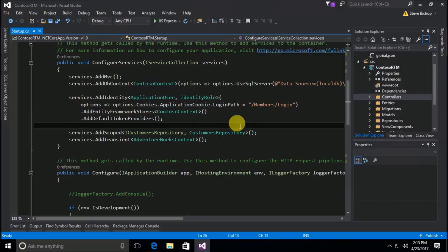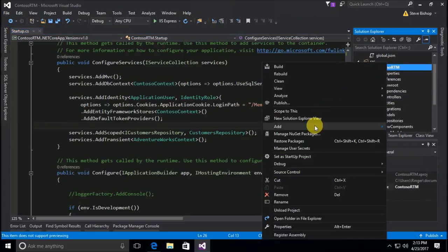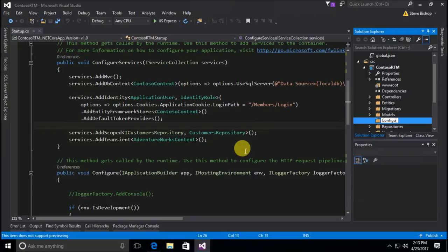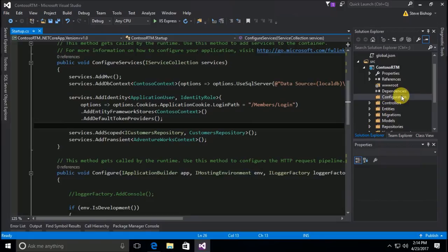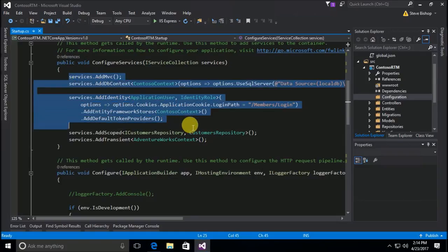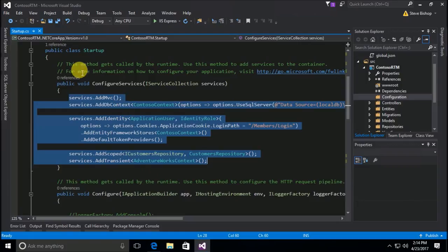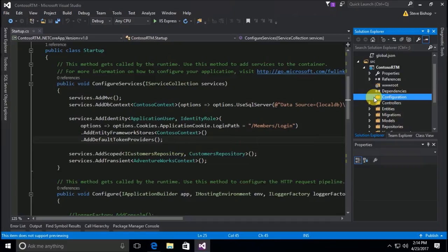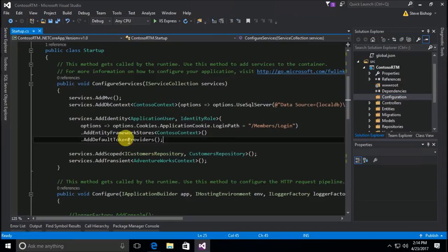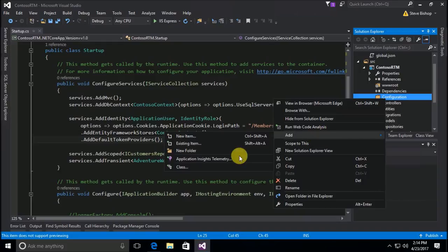To make the seeding process happen, I'm going to add a new folder in our application called 'configuration.' Typically I like to take all of the logic from the startup class — the ConfigureServices and Configure methods — and move them into their own classes under that configuration folder. But I'm not going to do that here. I just need to add a seeding class that allows me to seed the roles in the application, so I'll add a new class to the configuration folder.